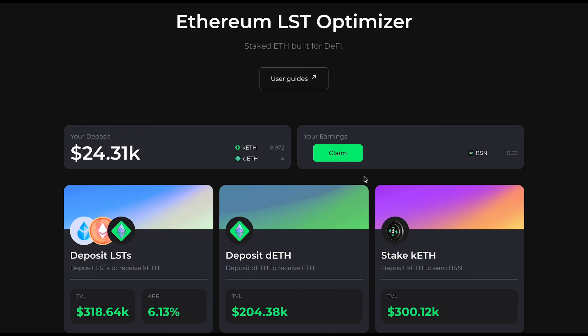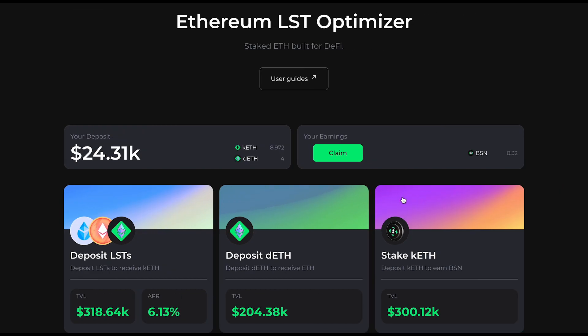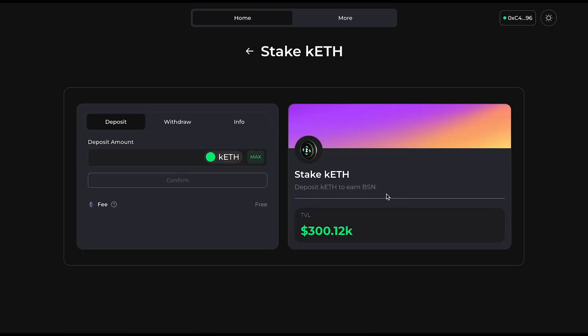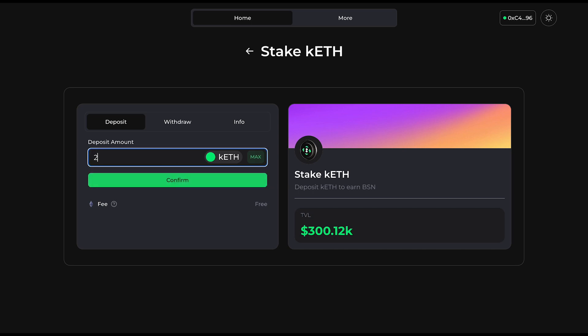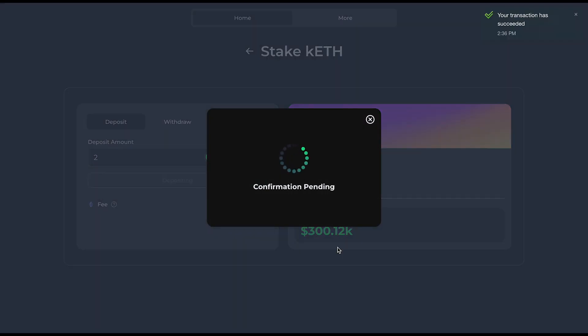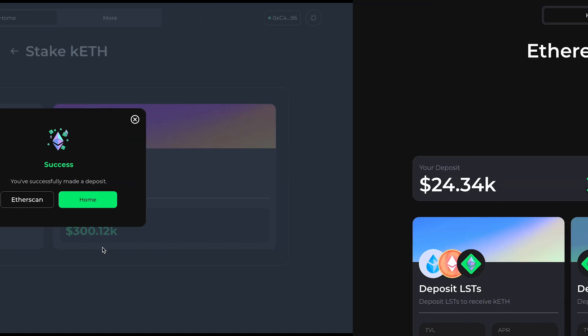The third vault is the KEETH vault. This is where you can stake your KEETH and earn BSN rewards, providing you with a bonus revenue stream on top of your KEETH yield.